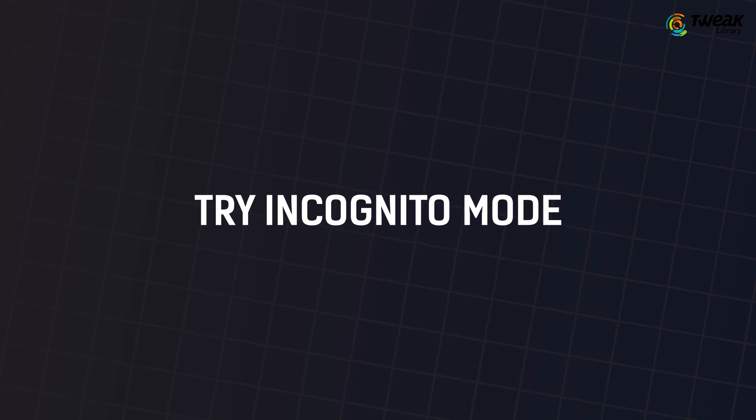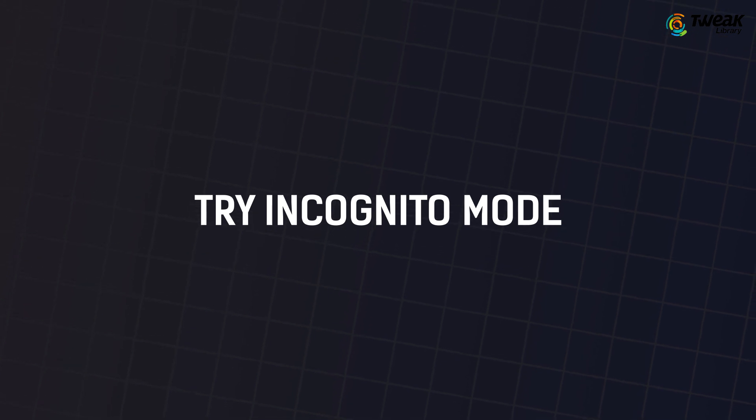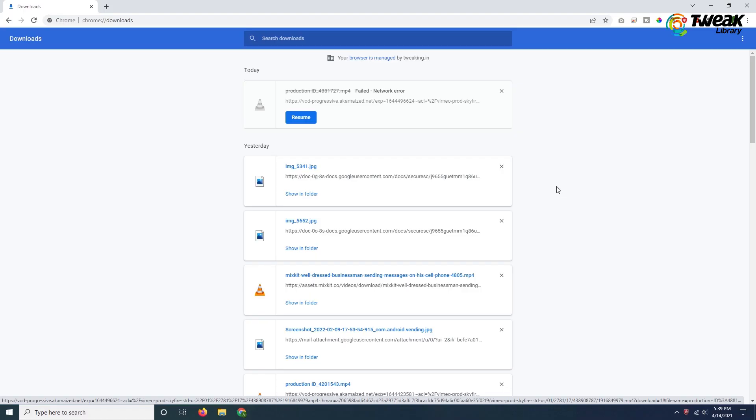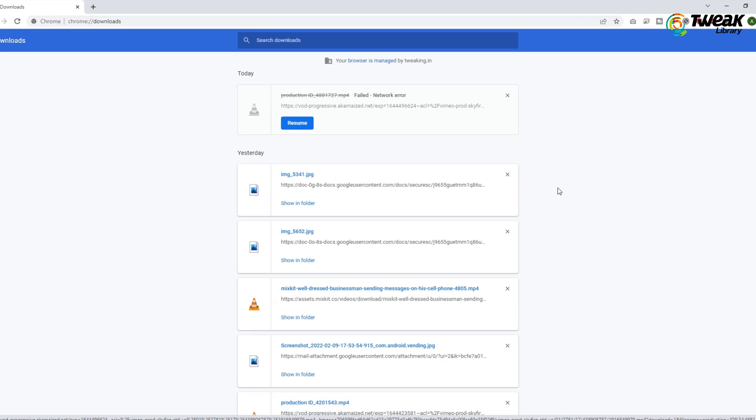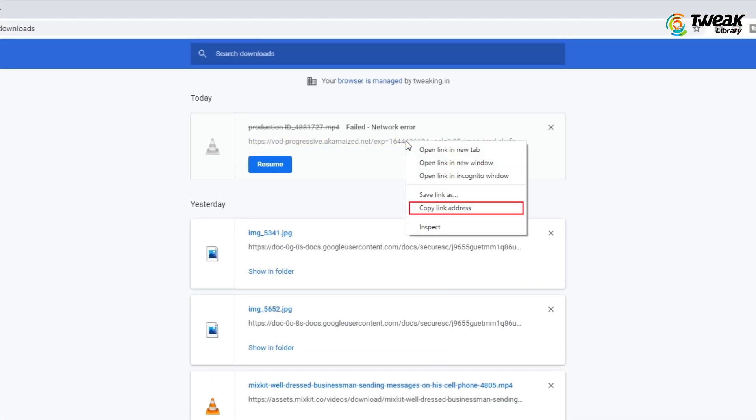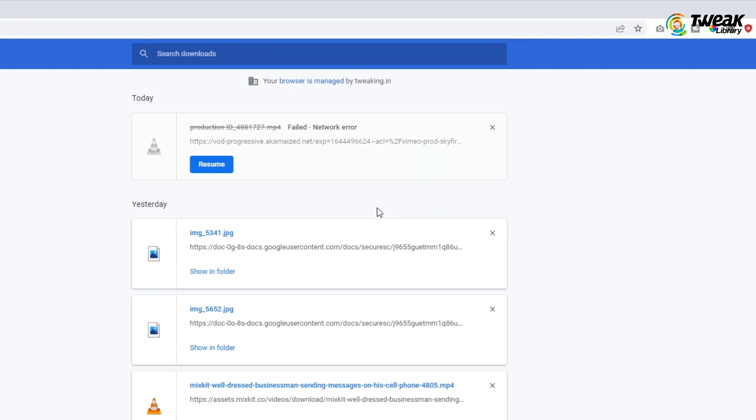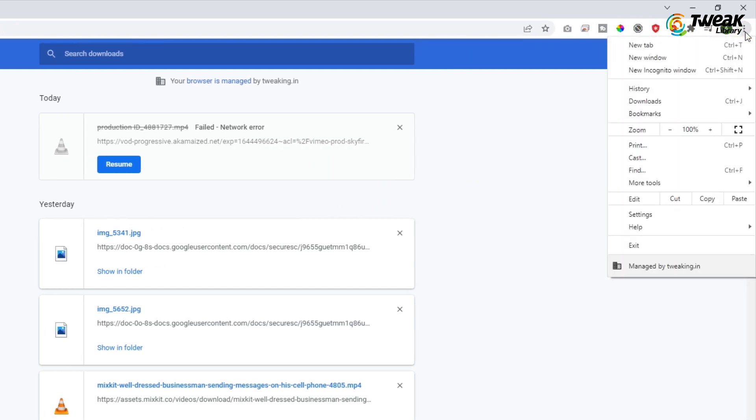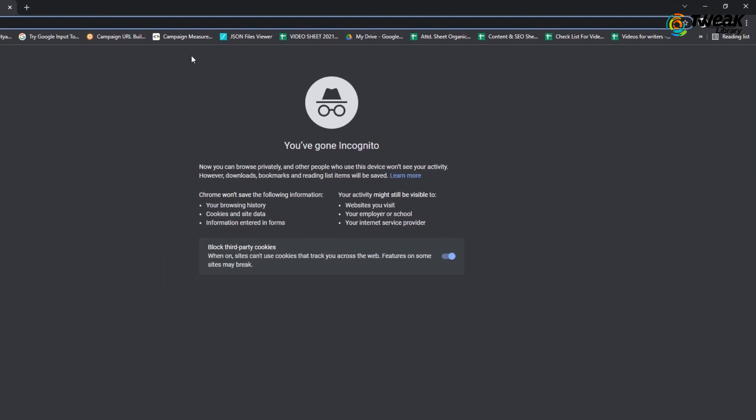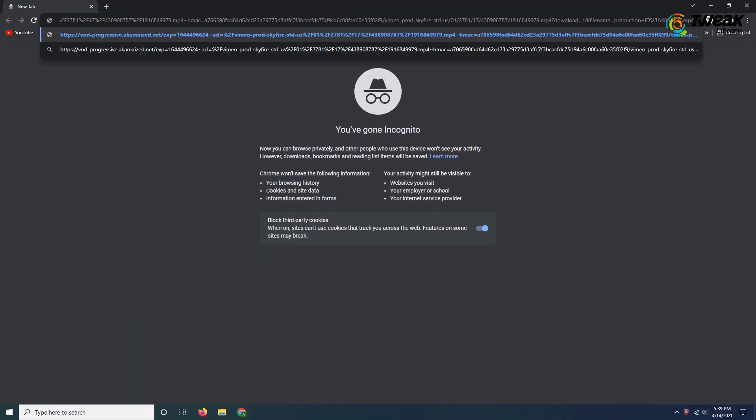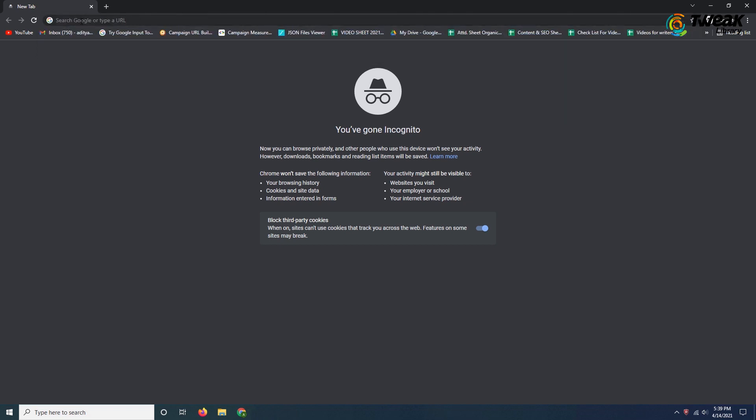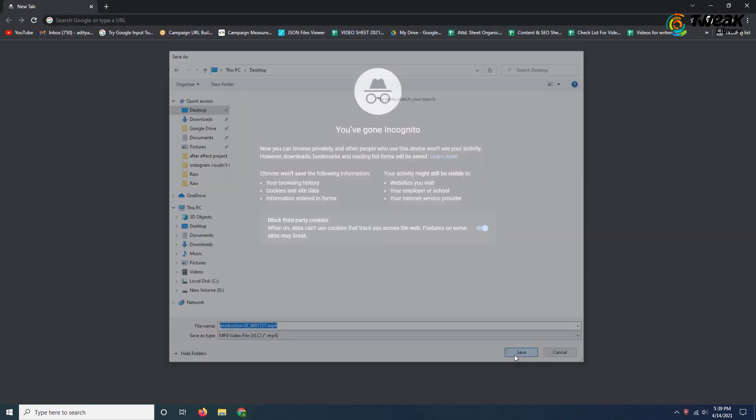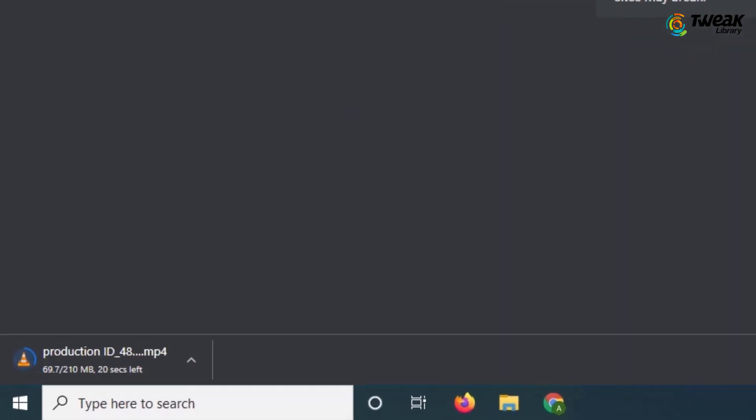First, you can try incognito mode. If you are not able to download files in a regular window, you can try to switch to an incognito window. Copy the link address of the failed download file, click on the three dots at the top right corner and click on new incognito window. In the new window, paste the file link and initiate it again to download and see if your failed network error problem is fixed. If not, try the next solution.